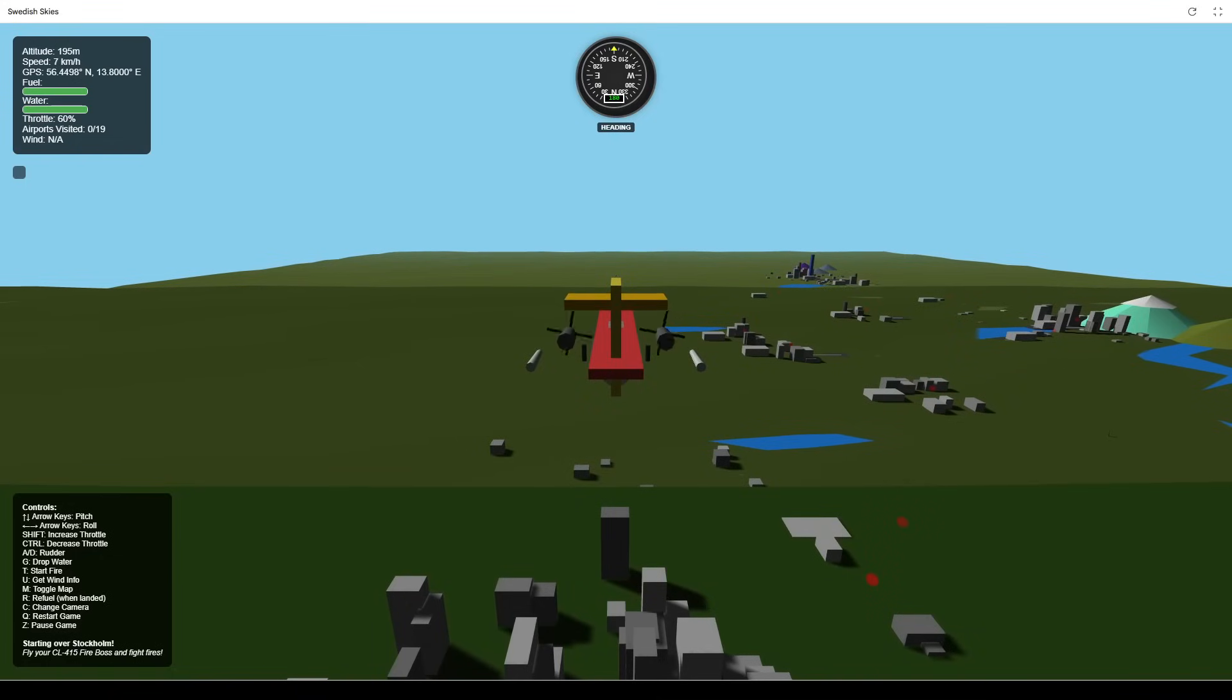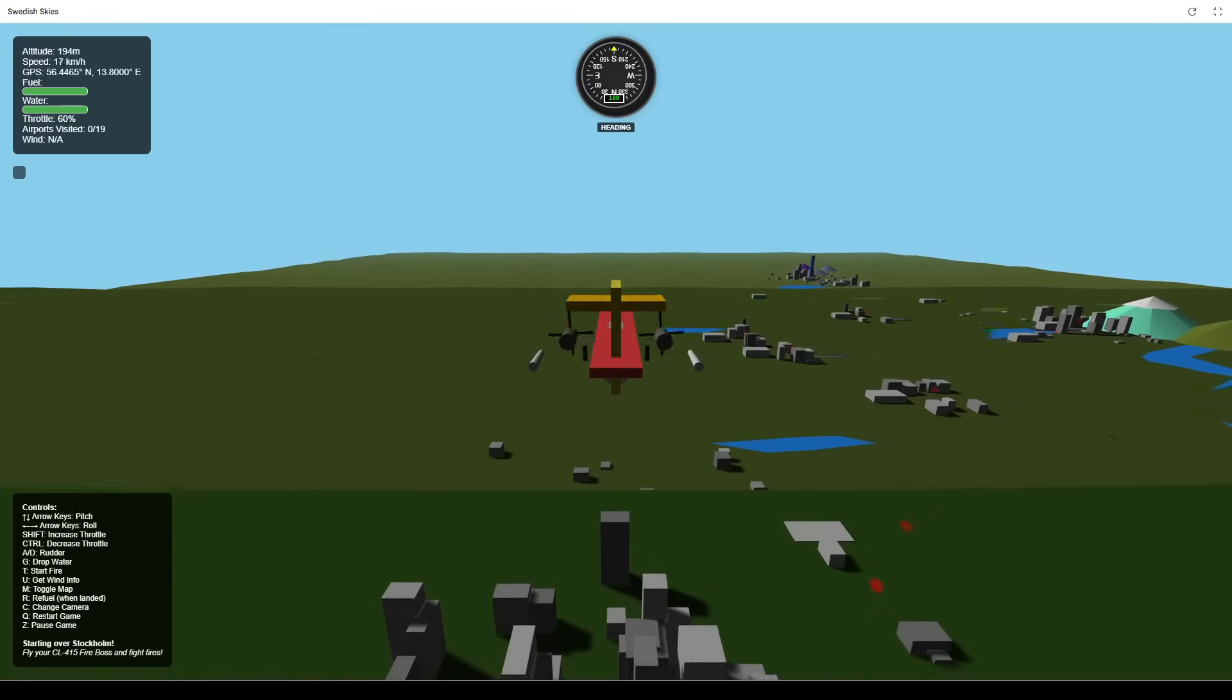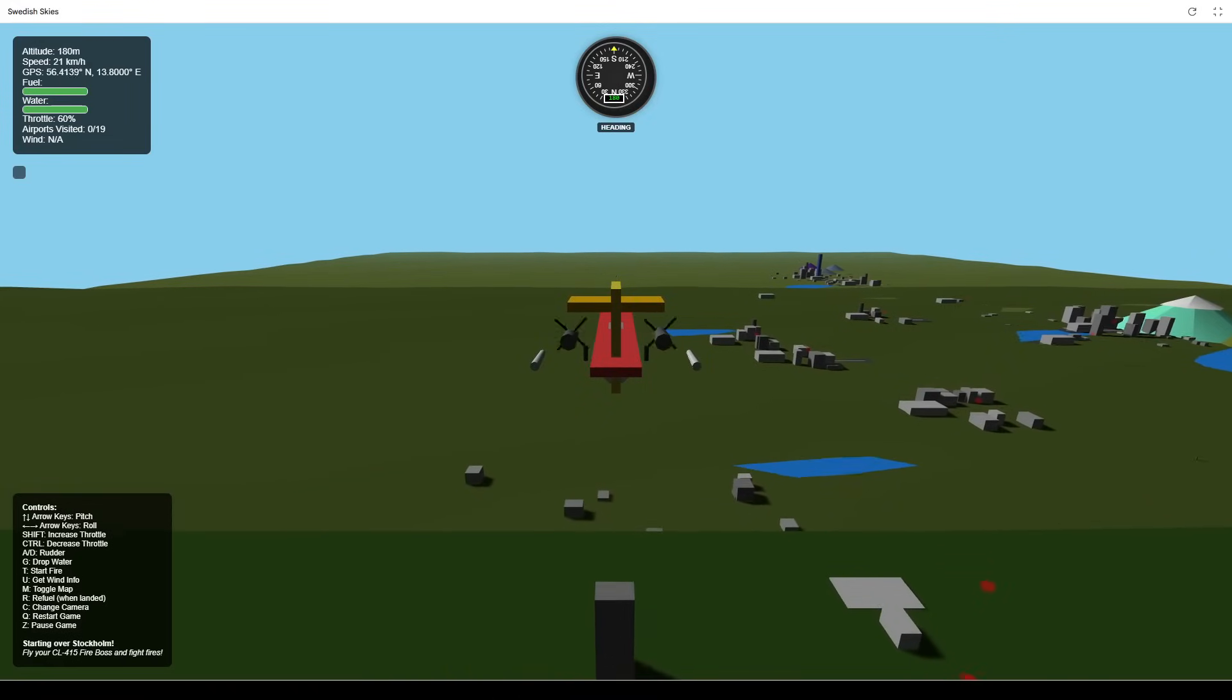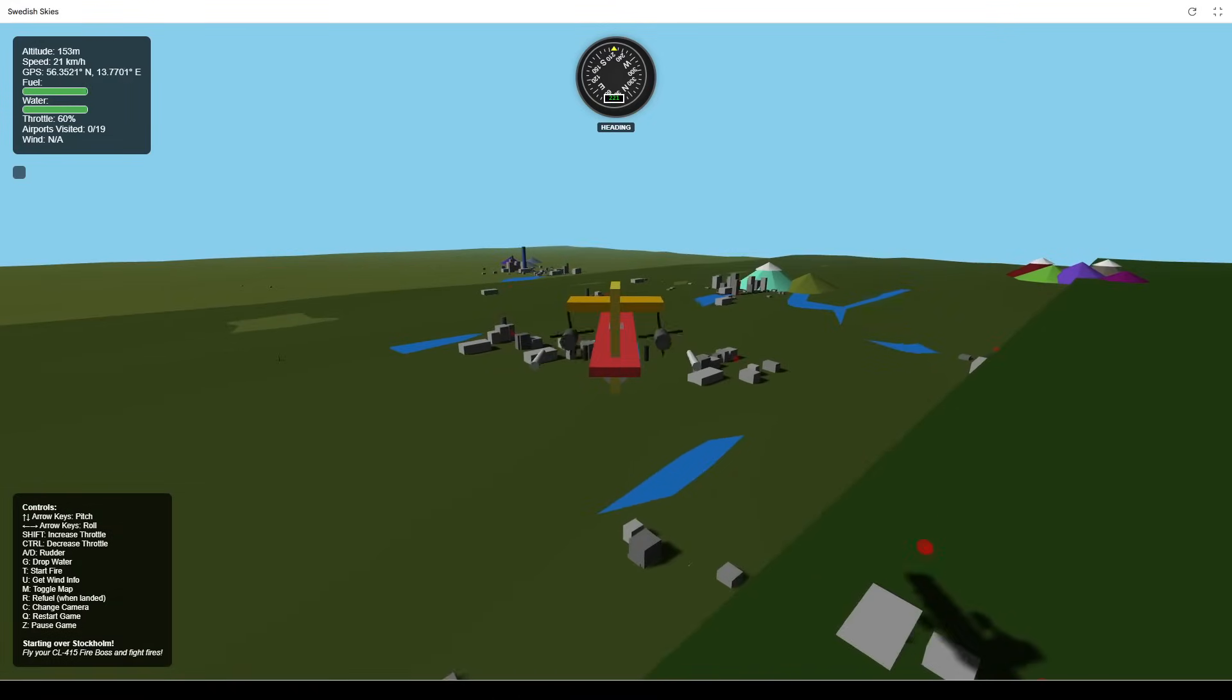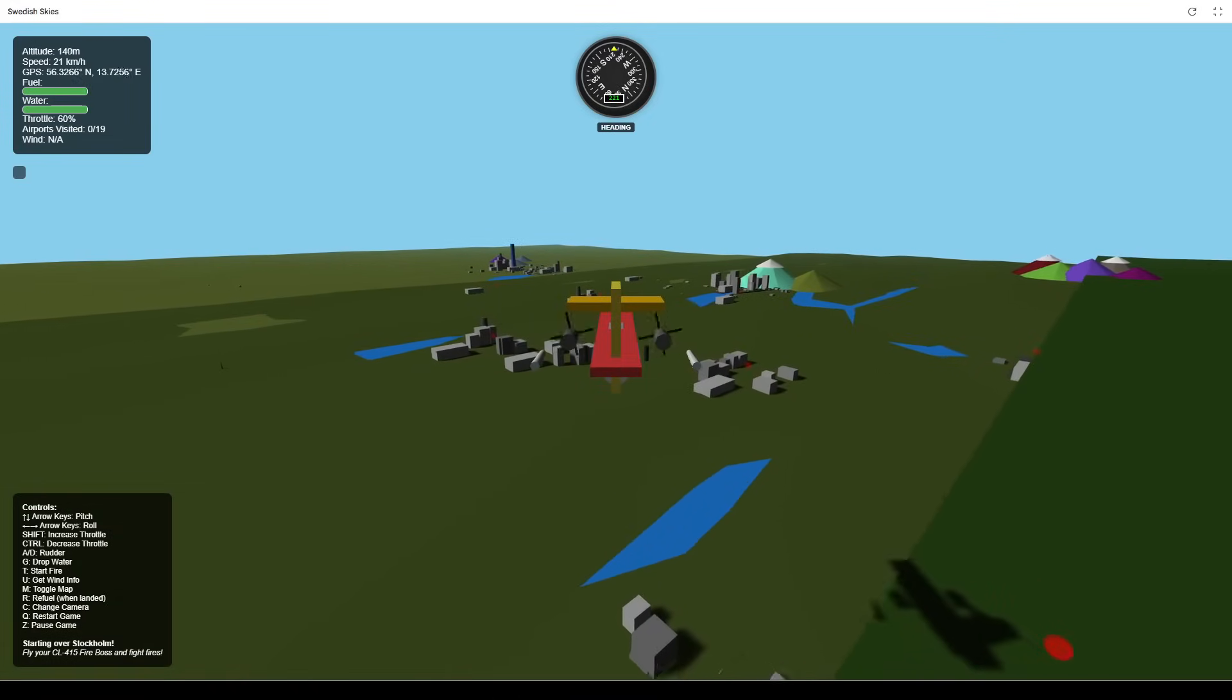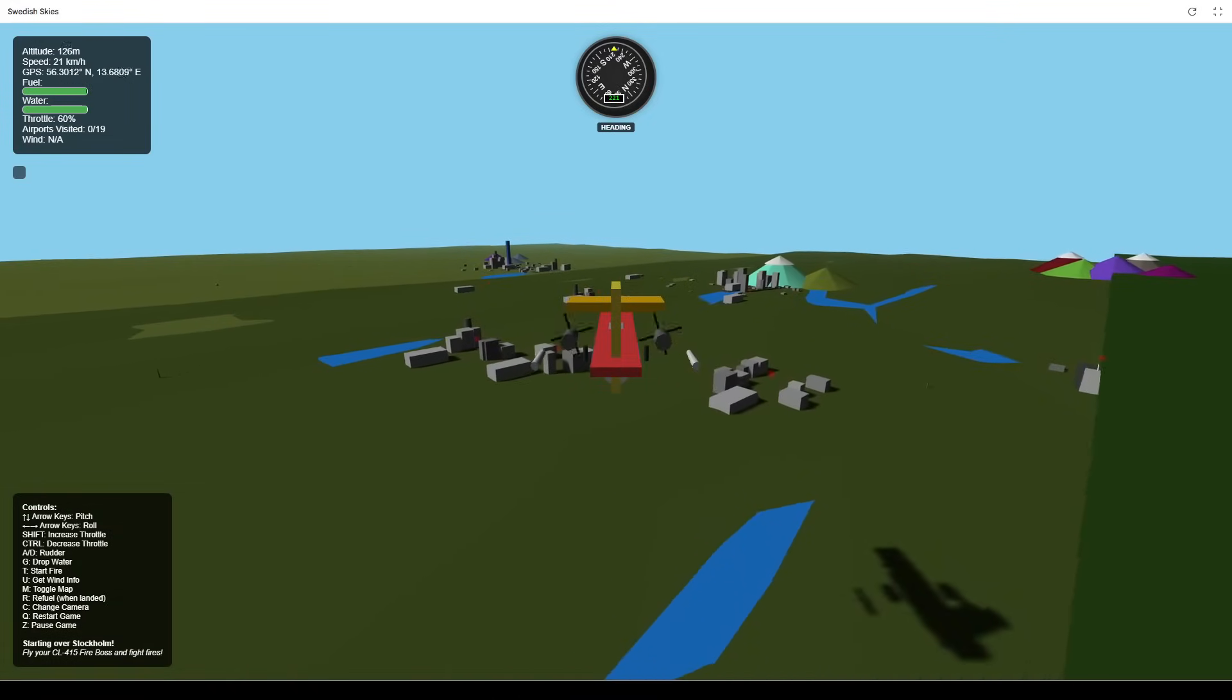Getting back to the game itself, what is Swedish Skies? It's a low-poly flight simulator where your mission is to combat wildfires.